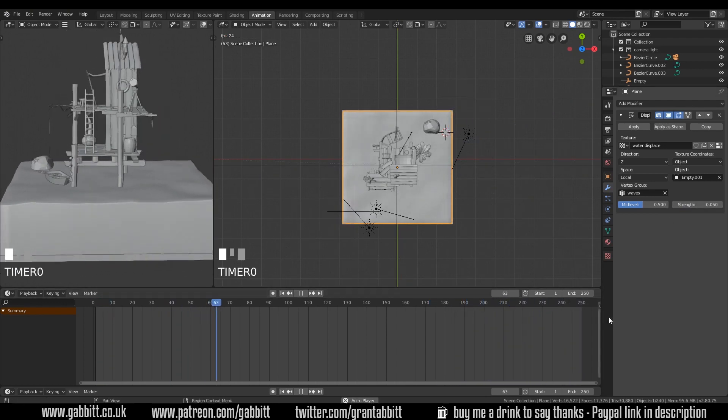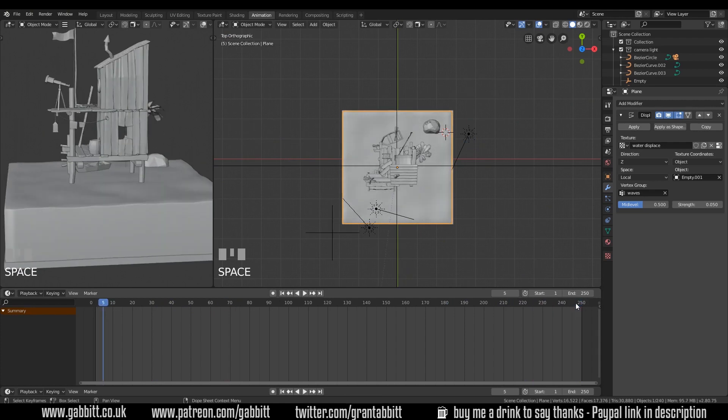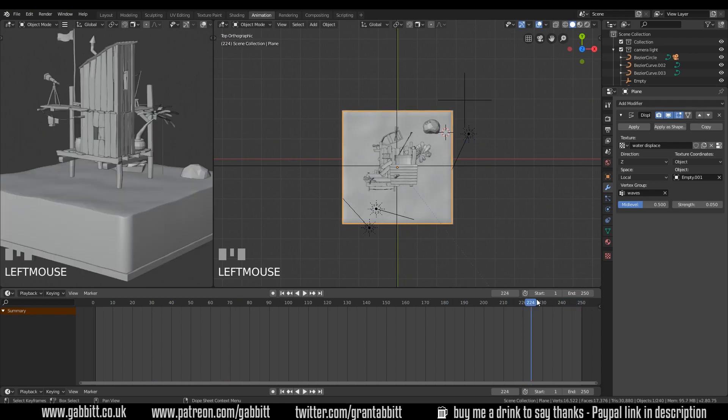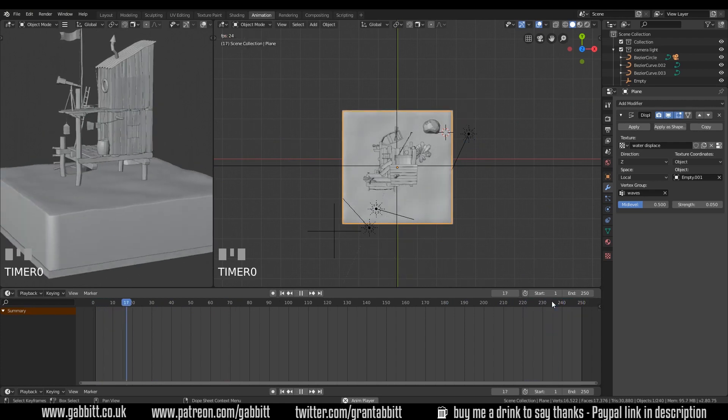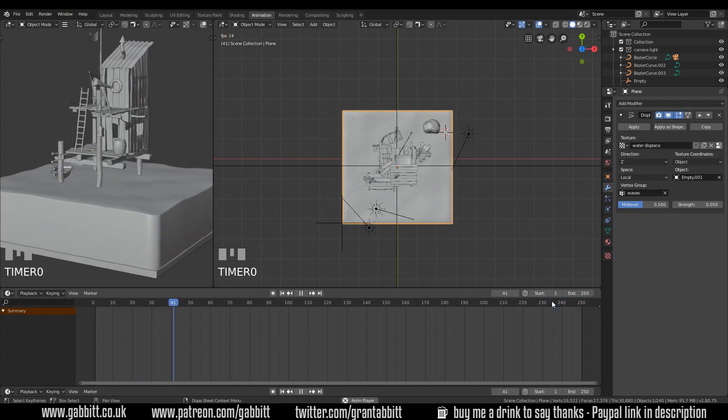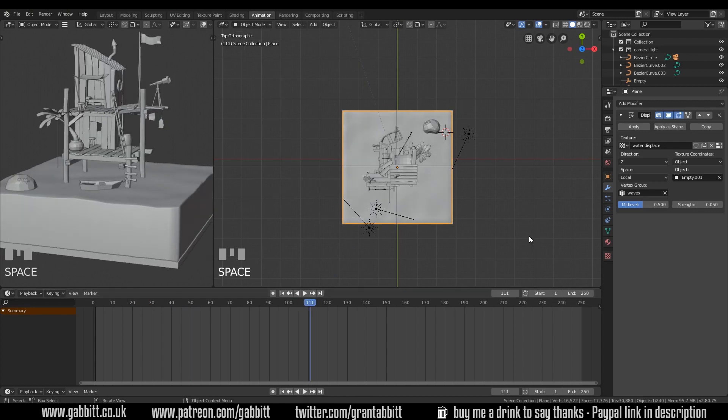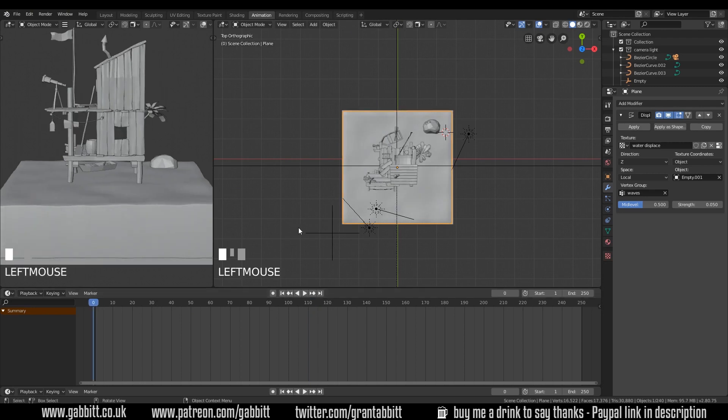But you can see that when it gets to the end, it jumps. So if you don't want the jump, it gets slightly more complicated still. What we'll need to do is set this in a loop. So the starting point is the same point as the end point.